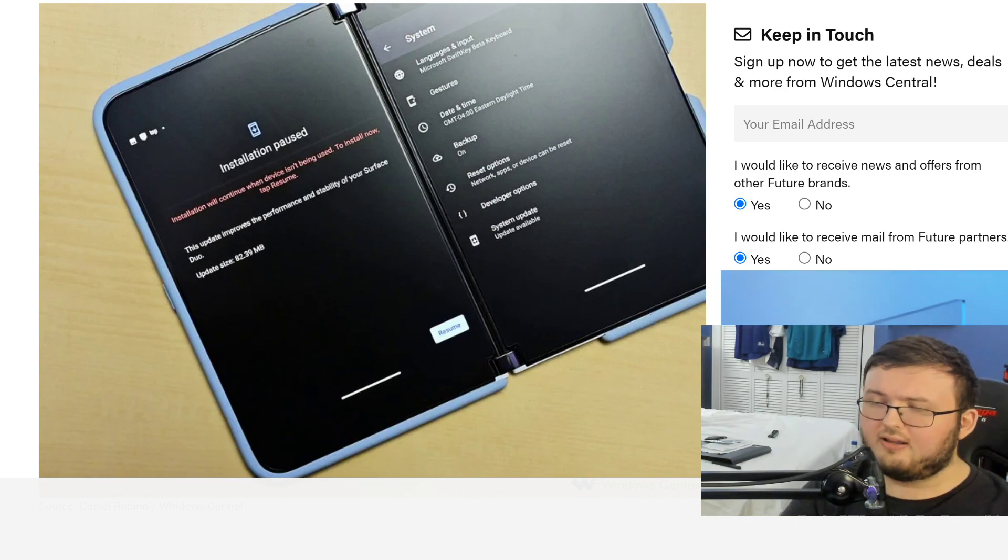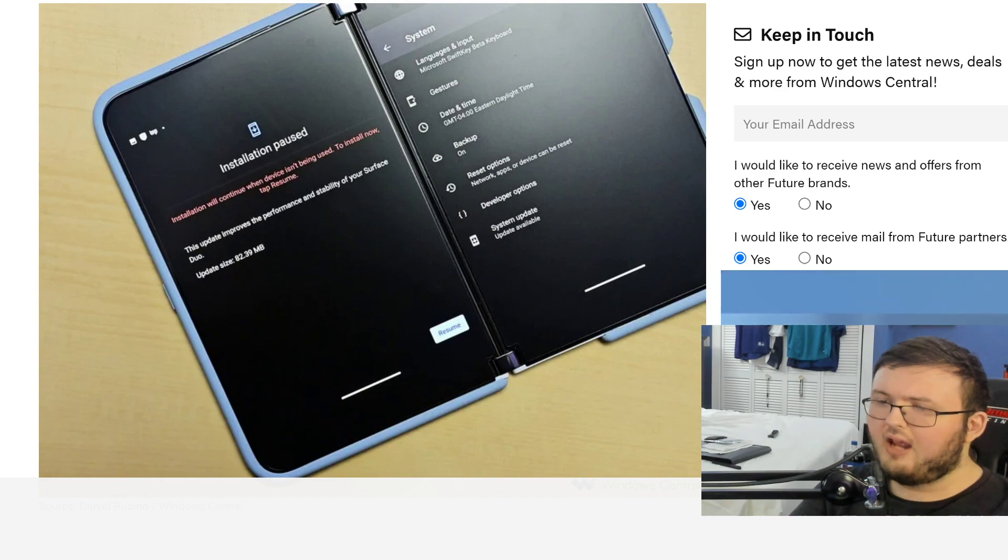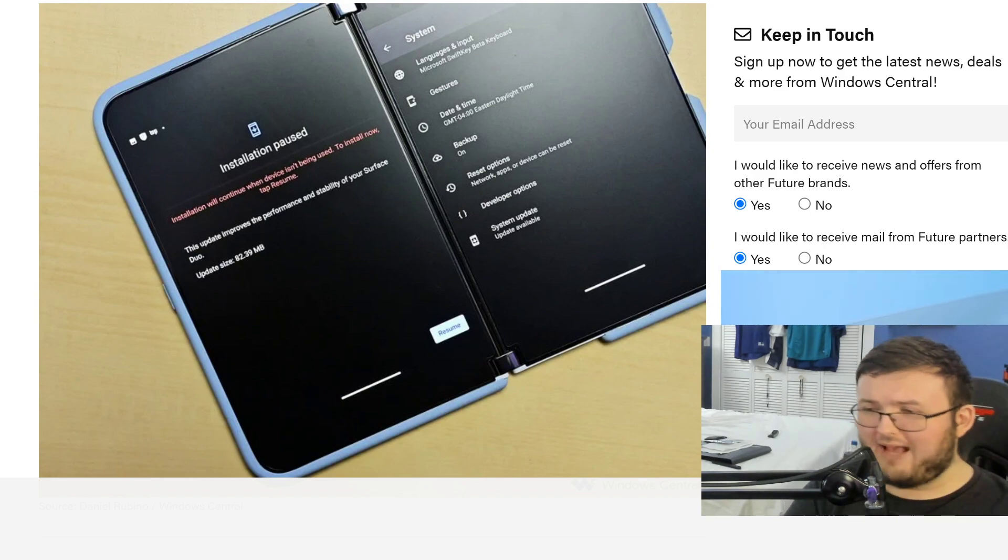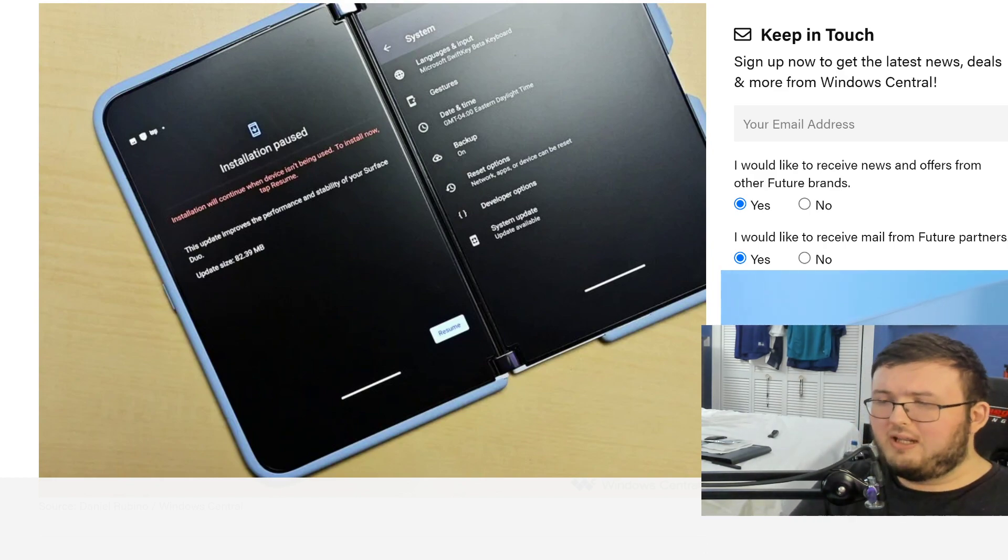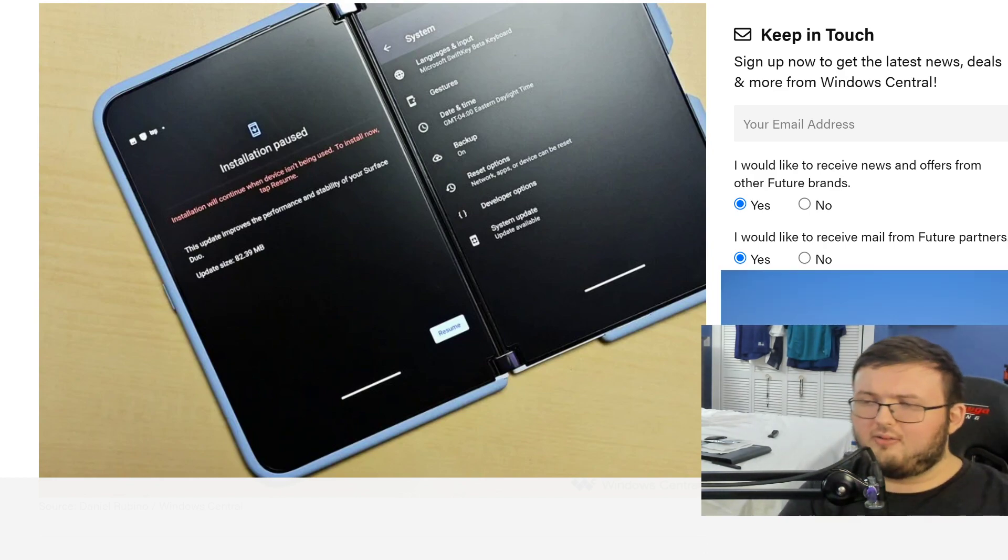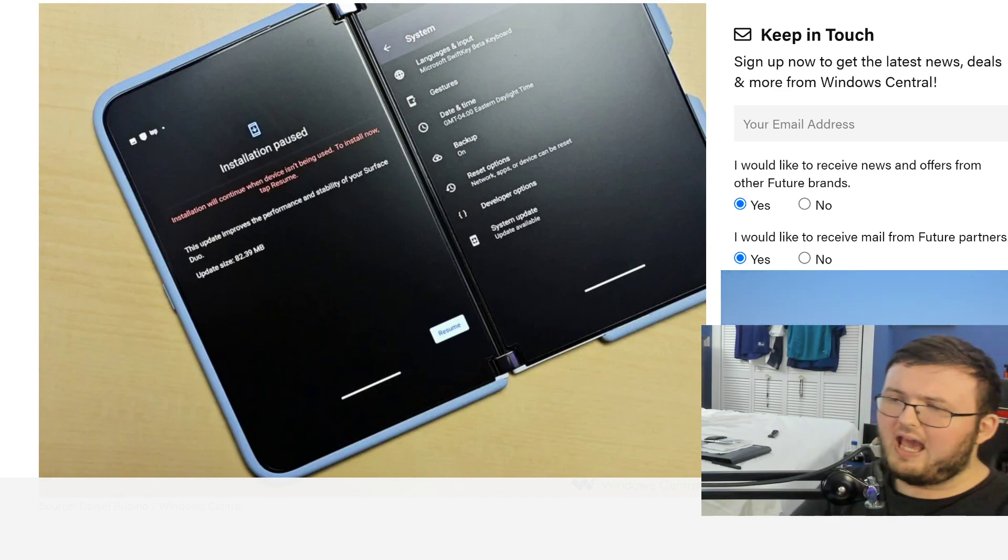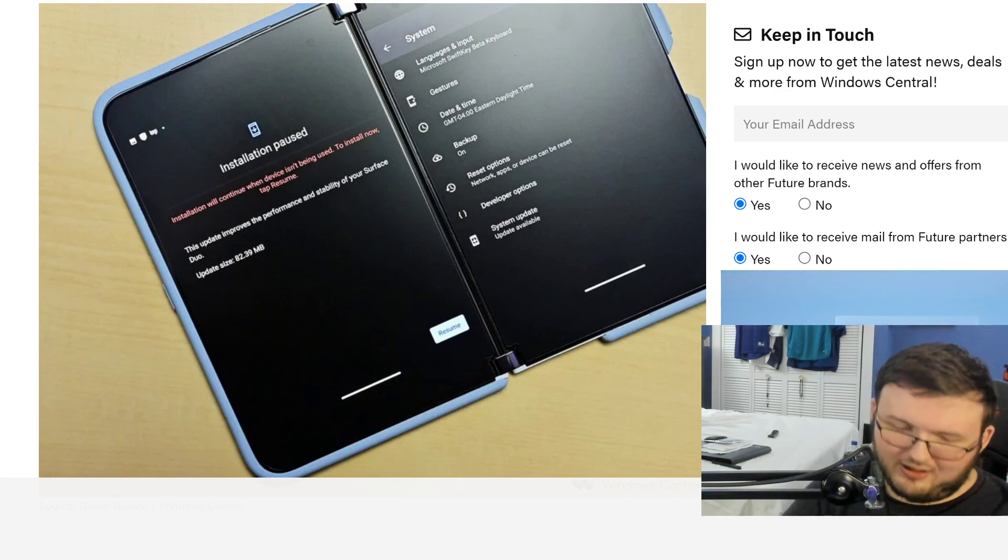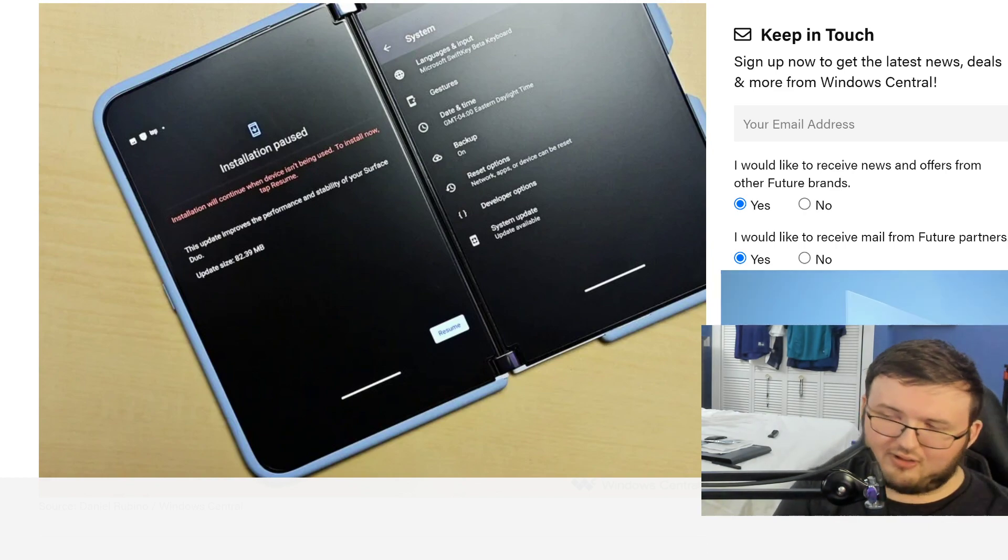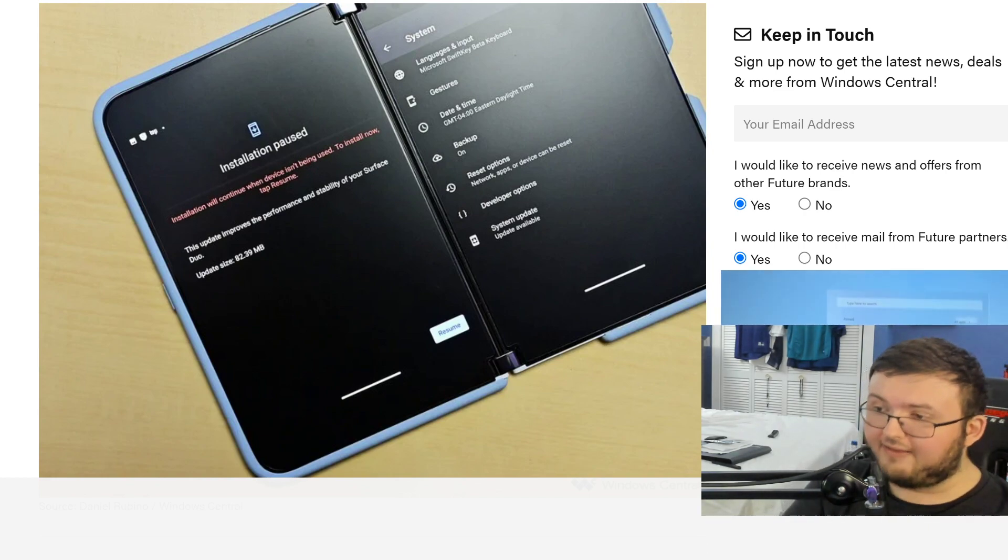So the August update is here and it's not really massive. It's around 40.22 megabytes and no, we are not getting Android 11 yet.